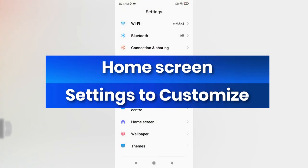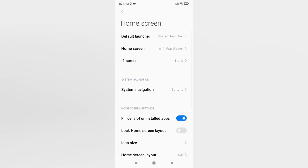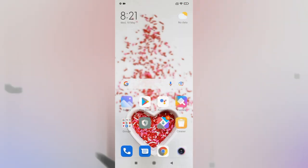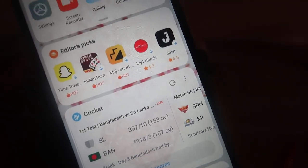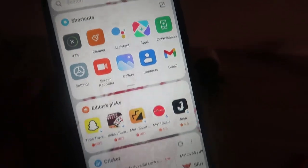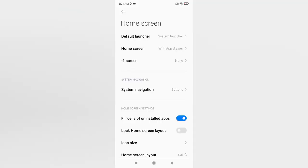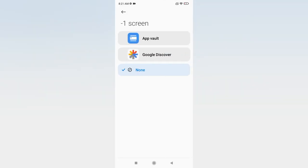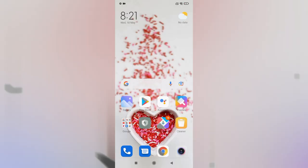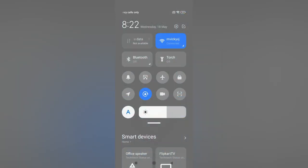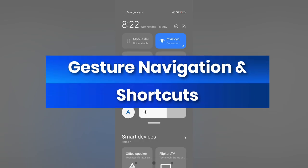Next, go to Settings and then Home Screen. By swiping left on the home screen you see widgets like weather and stock market information, which drain battery and mobile data. To disable this, go to the Minus One Screen setting — by default it's set to App Vault — and change it to None. After that, swiping left on the home screen shows no extra page, saving your data and battery.